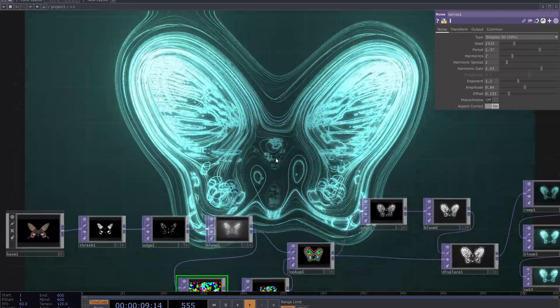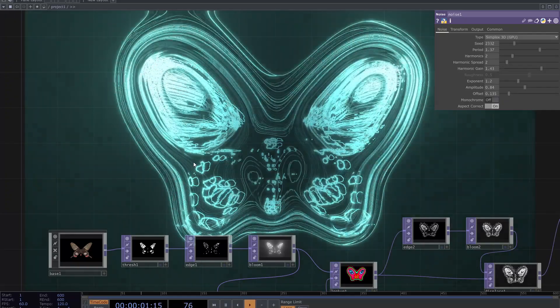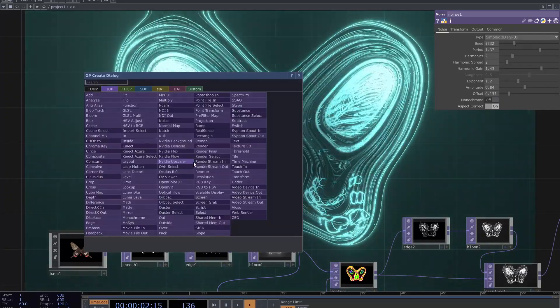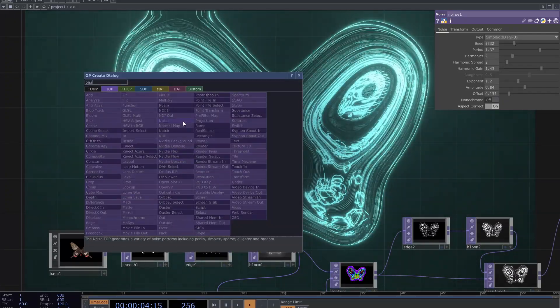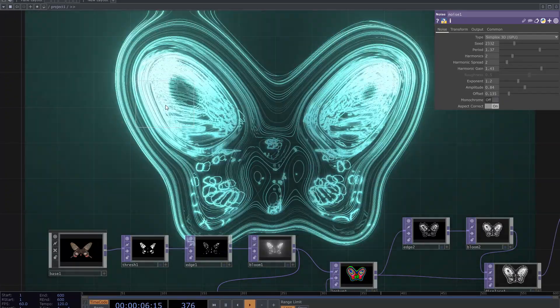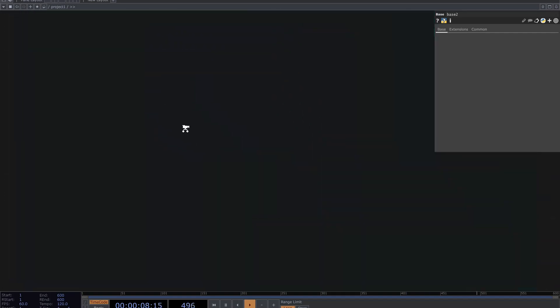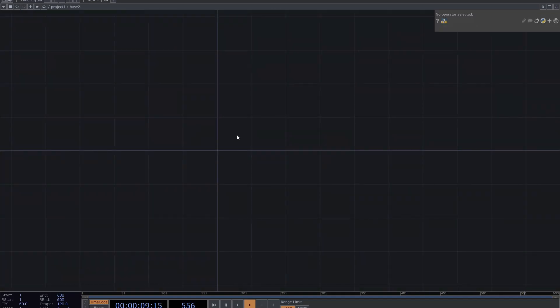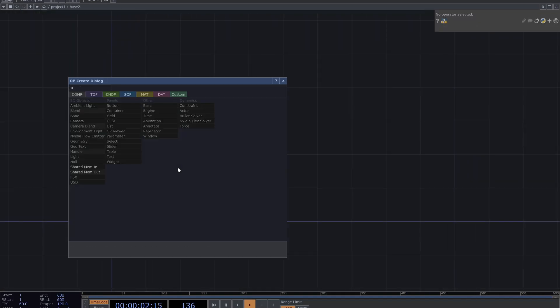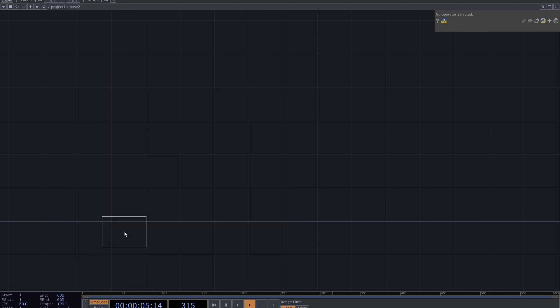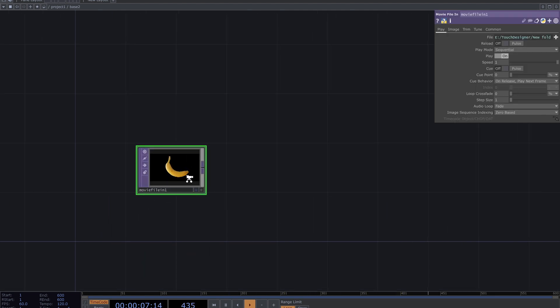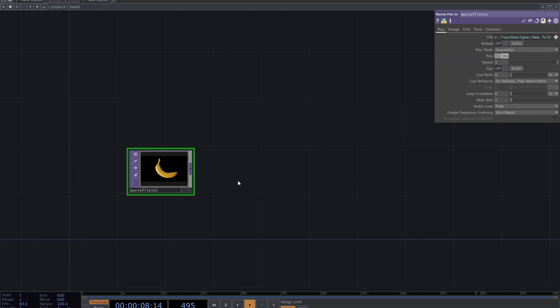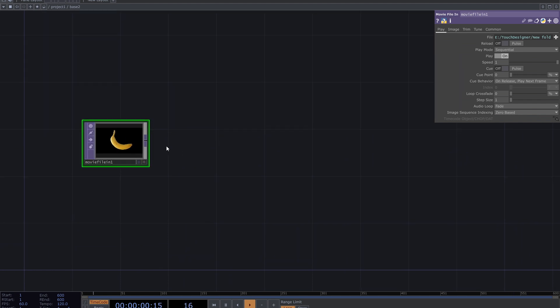Okay, to start creating this one I create a base and go inside. Add movie file in and select an image. I want to use this default image.